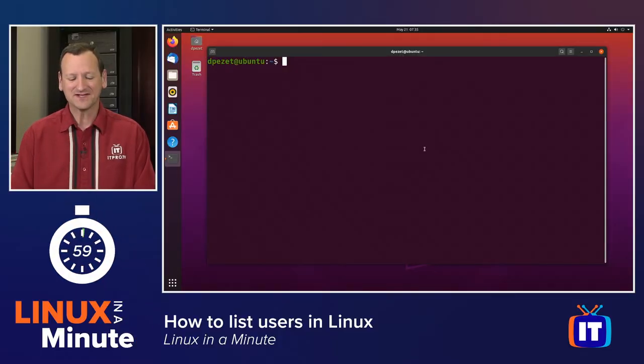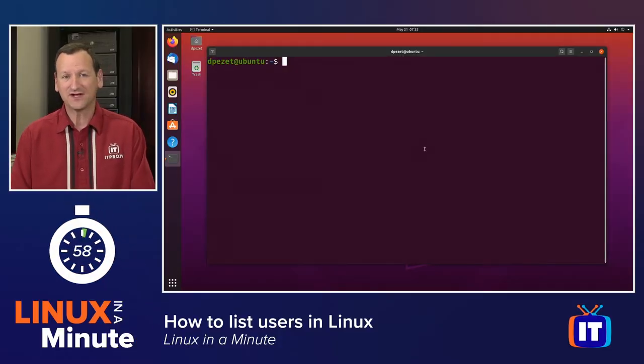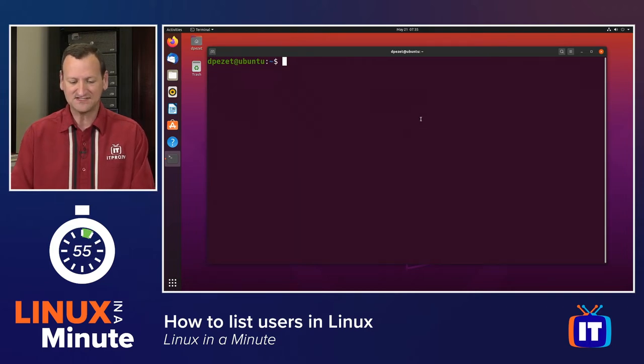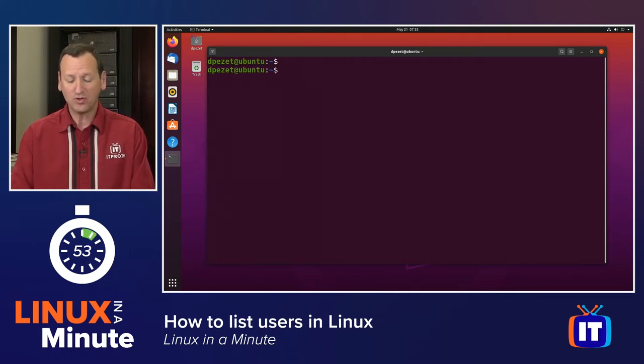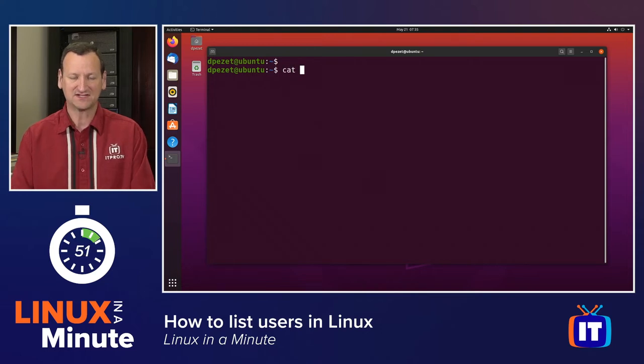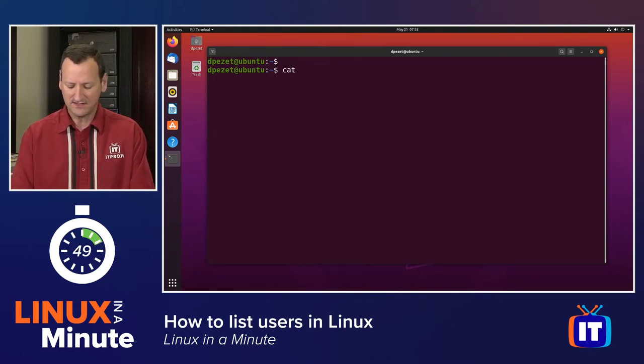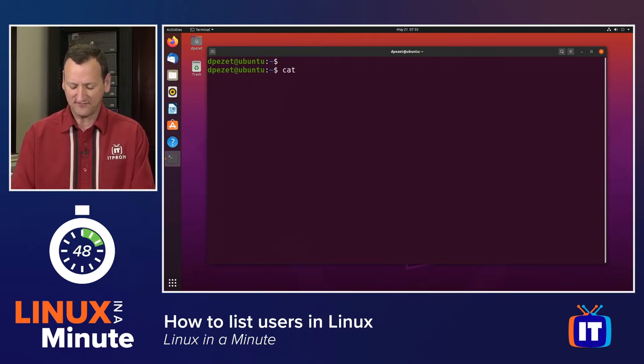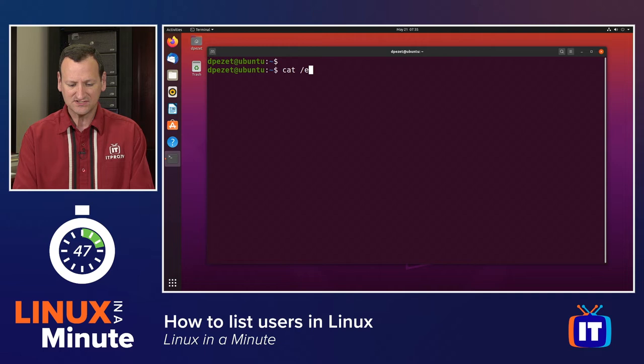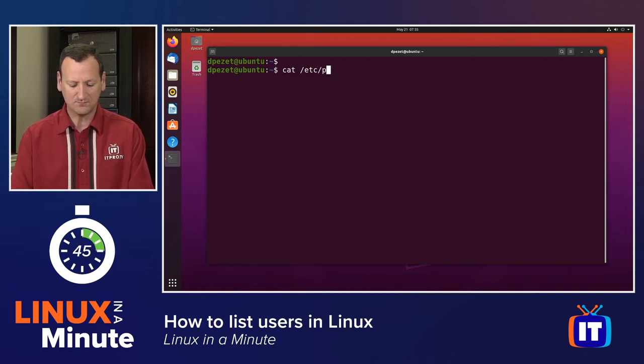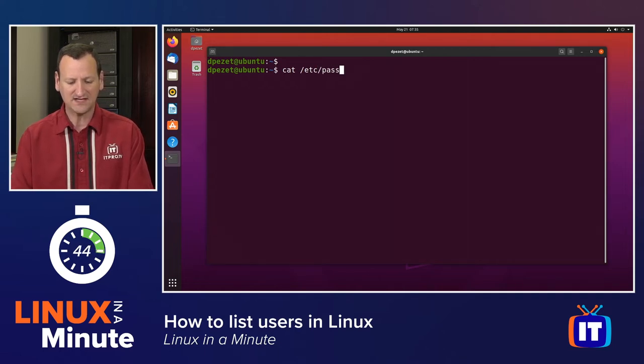In Linux, all of the user accounts are stored in a file inside of the slash etc directory. So you can pull up that file by using the cat command, cat, and then specify forward slash etc forward slash passwd.